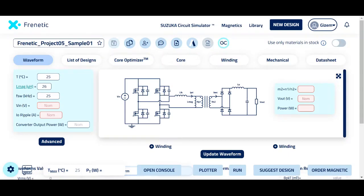Hello everyone. I'm happy to share with you our newest feature today. You may now grant edit access to the user you shared your design with.